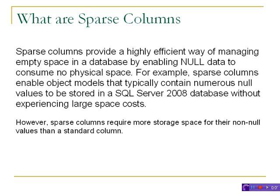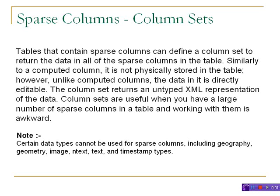You should enable only on those columns. There's another feature called column sets. Tables that contain sparse columns can define a column set to return data in all the sparse columns in a table. Similarly to a computed column, it is not physically stored in the table.